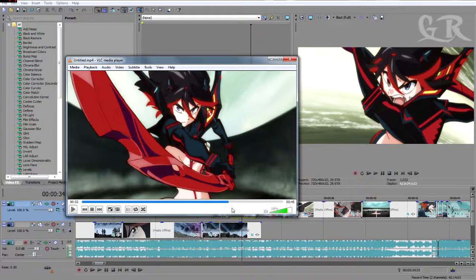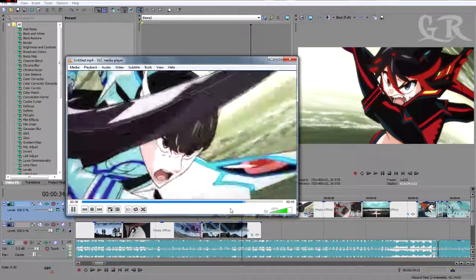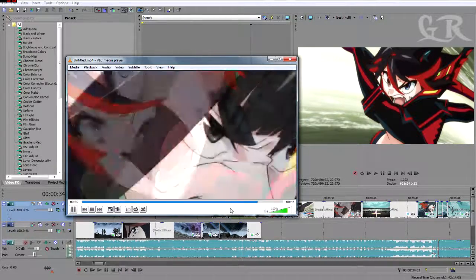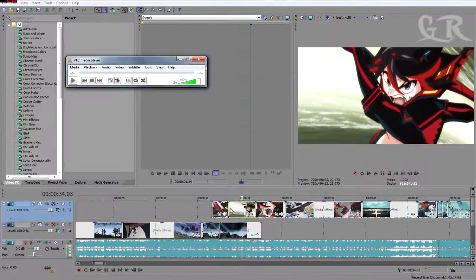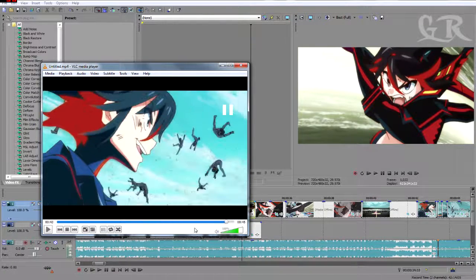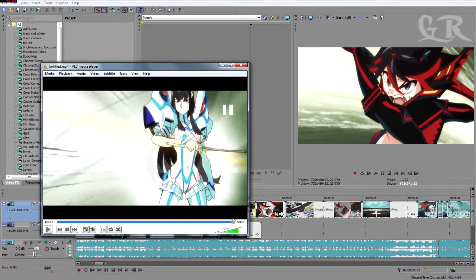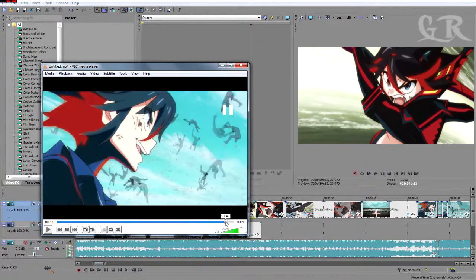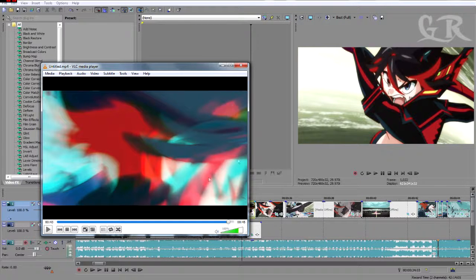Here is the final result of the Twitch effect and here is the final result of the video. Here is going to come the Twitch effect. And you saw that — you'll be able to make this kind of Twitch effect.